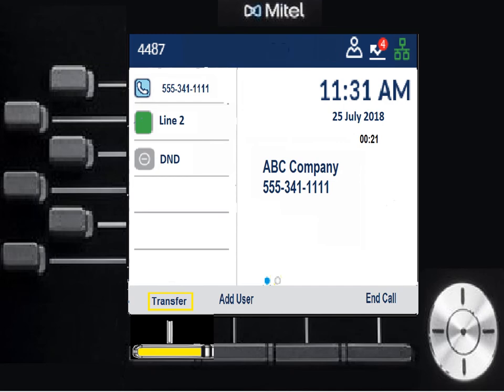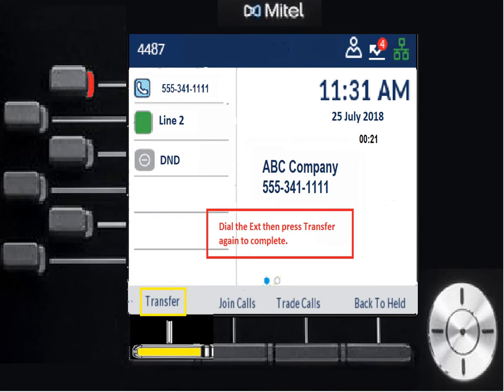Let's talk about transferring a call. With that same call, I press the transfer key, enter the extension I want to transfer to, then press the transfer key again and it'll transfer the call. When I hit transfer the first time and dial the extension, I will hear that phone ring. If they pick up, we can have a private conversation before I hit transfer again to send the call — or I could hit transfer right away and it would send the call directly to their voicemail if they don't pick up.